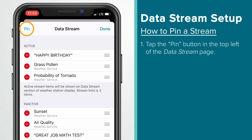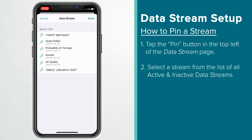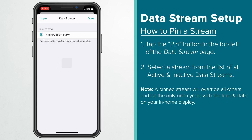Another feature this data stream page gives you is the pin option, found in the top left. Tapping this will bring up a list of all active and inactive streams you have saved. This function may be most useful on specific days, like birthdays for instance, where you'd really like one stream emphasized. Pinning a stream will override all other streams and be the only one cycled with the time and date on your in-home display. This will continue until unpinned. To execute any data stream change, you'll also want to tap Done in the upper right.